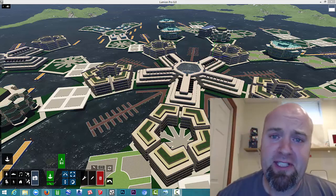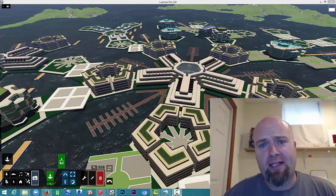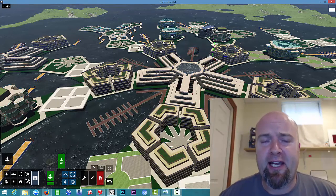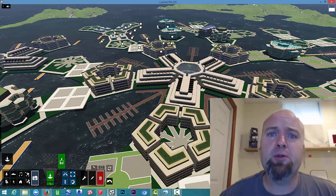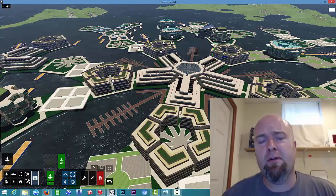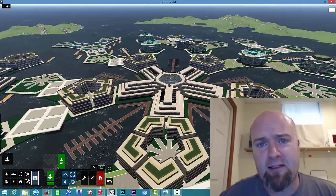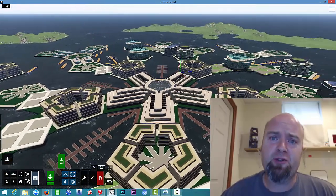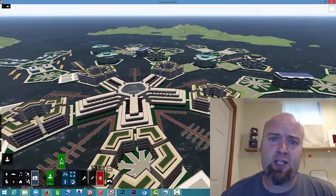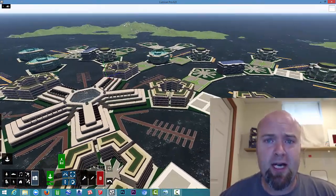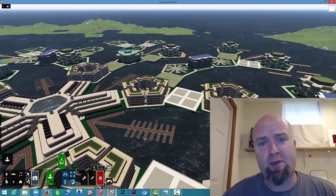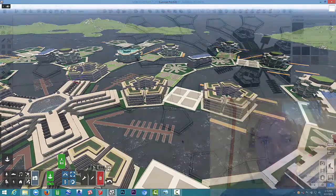Hello people of Steemit, Luke Crowley here. This is part two of How to Make a Concept Video using SketchUp and Lumion. Hope you enjoy it.